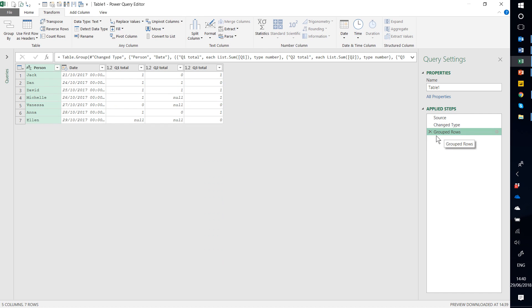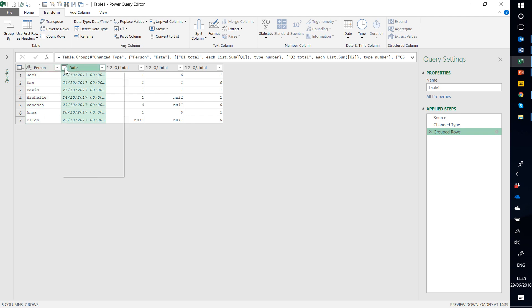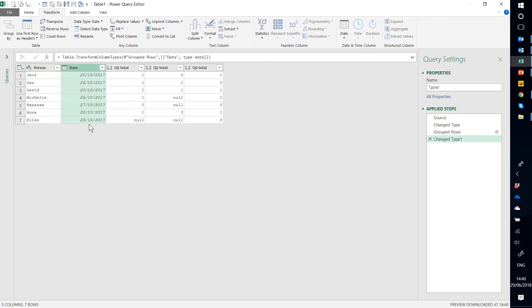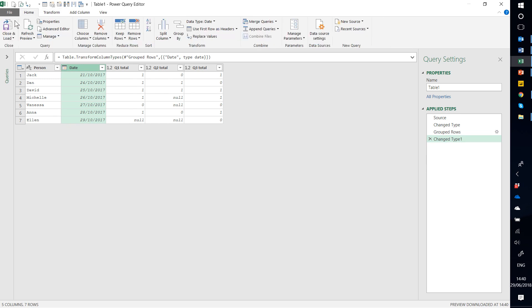So once you've got it like that, then you can do other kind of transformations. So for example, I don't want the time as well as the date, so I'm going to just choose Date like that. Much simpler. And I'm going to go to the home and close and load, close and load 2.